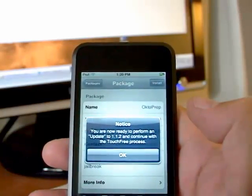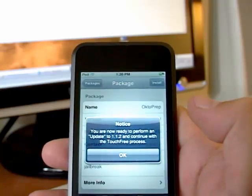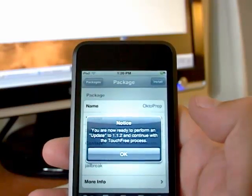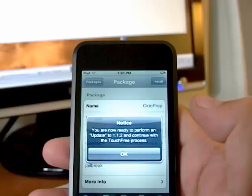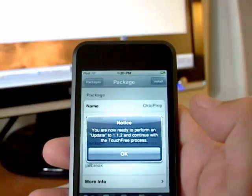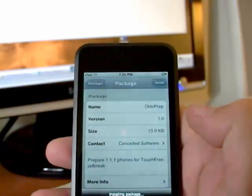And as you can see right there it says you are now ready to perform an update to 1.12 and continue with the TouchFree process. So we'll hit OK.